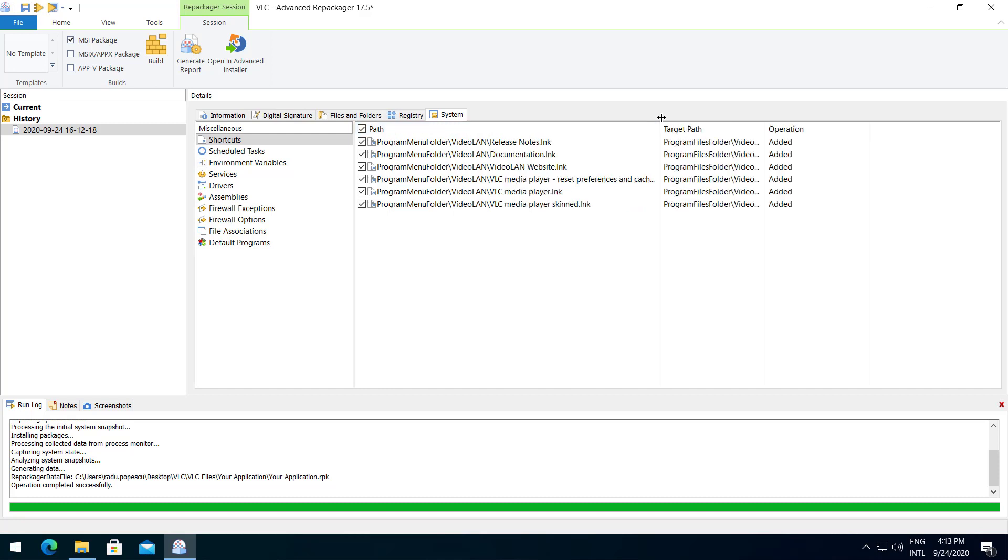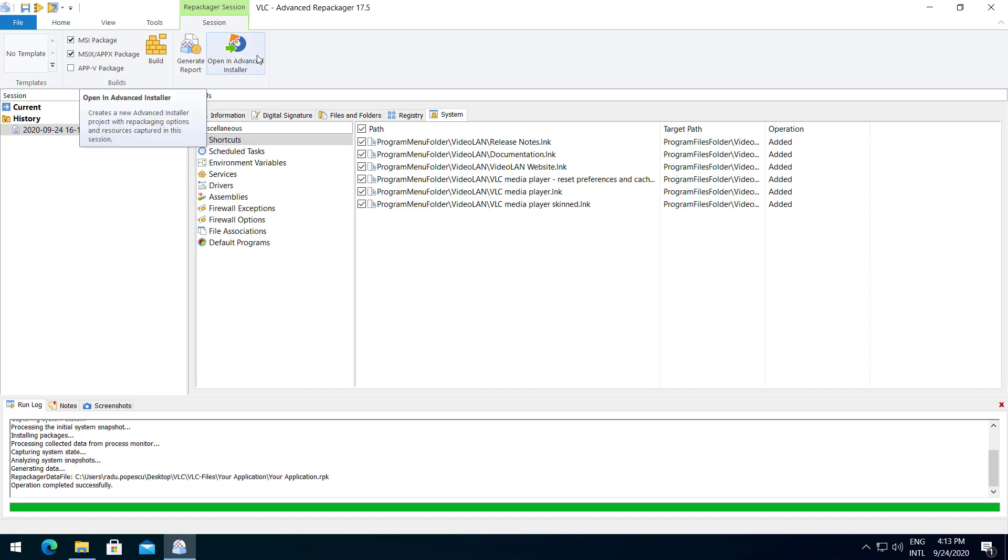On the System tab, you will find the captured OS changes. When you are done with the exclusion operation, you can directly build your package as an MSI, MSIX or APPV. You can also open the project in Advanced Installer for additional fine-tuning.